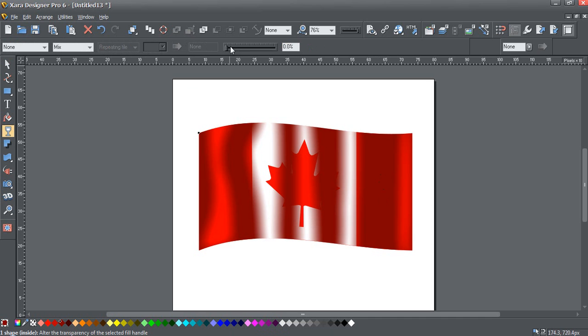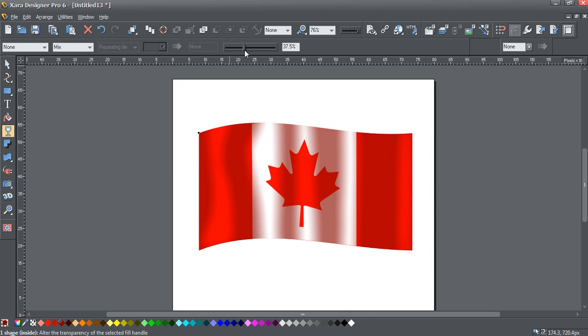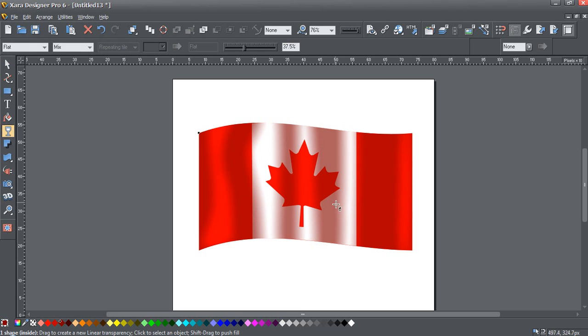And I'm just going to use the transparency tool and give it a flat transparency to blend our shading in with the flag. And as you can see, it's giving it a ripple effect that can be customly edited however you see fit.